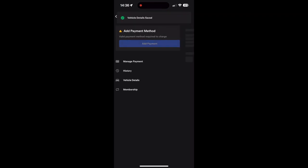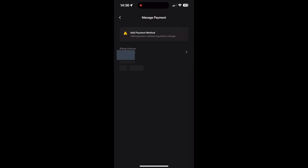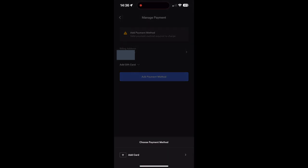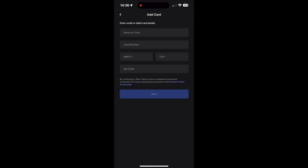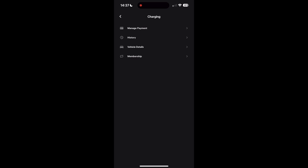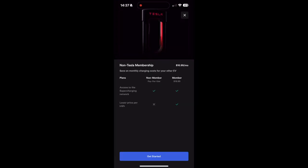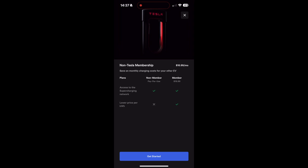Next thing you have to do is add your payment method, so you go ahead and add all that information. Then you're back at the screen. You can check out the membership if you want, but for now we'll just ignore that.